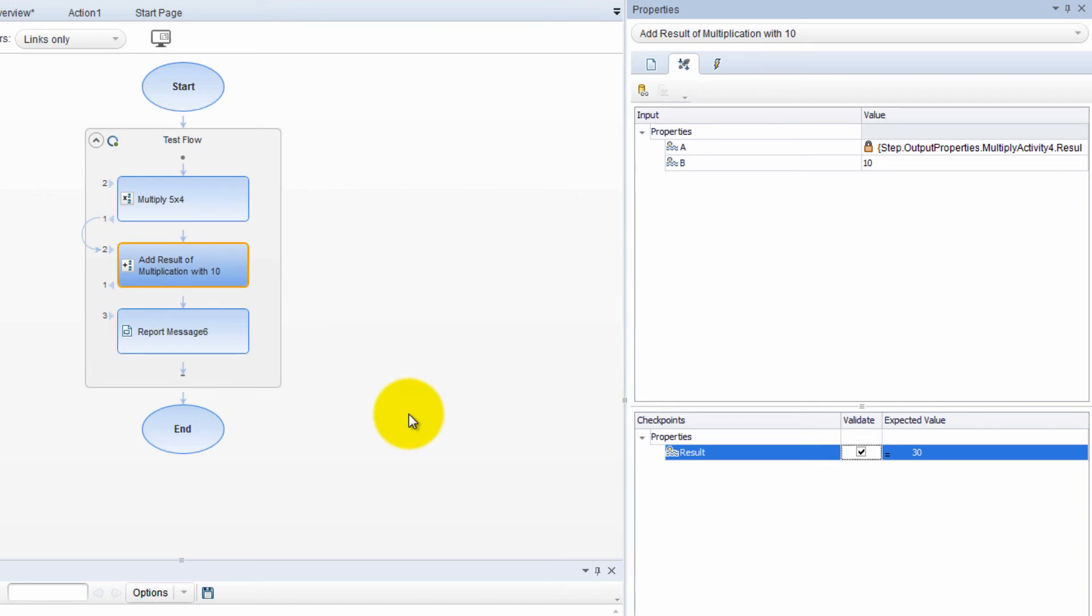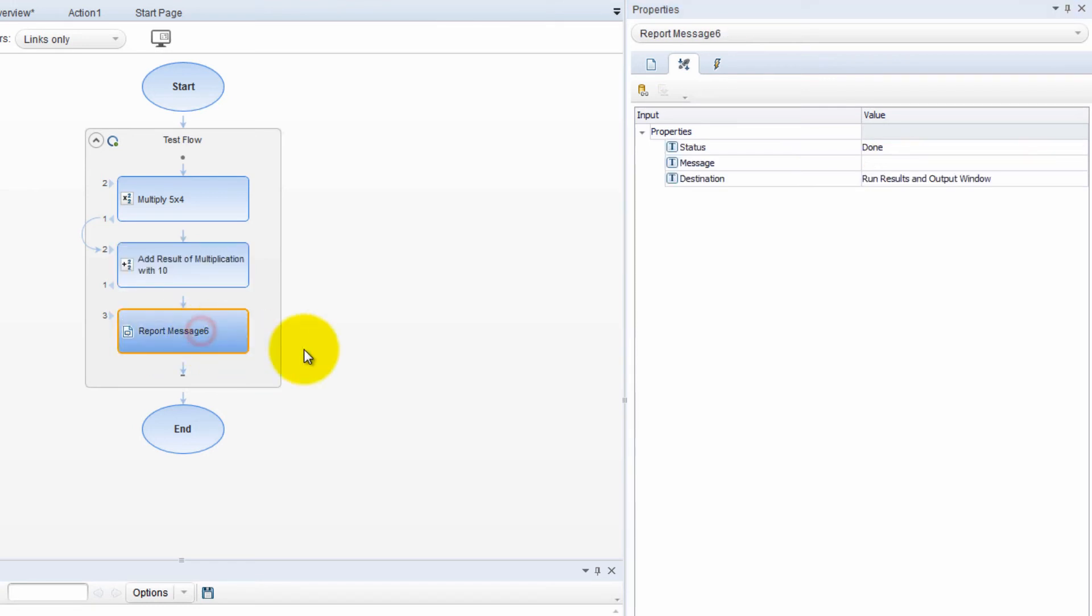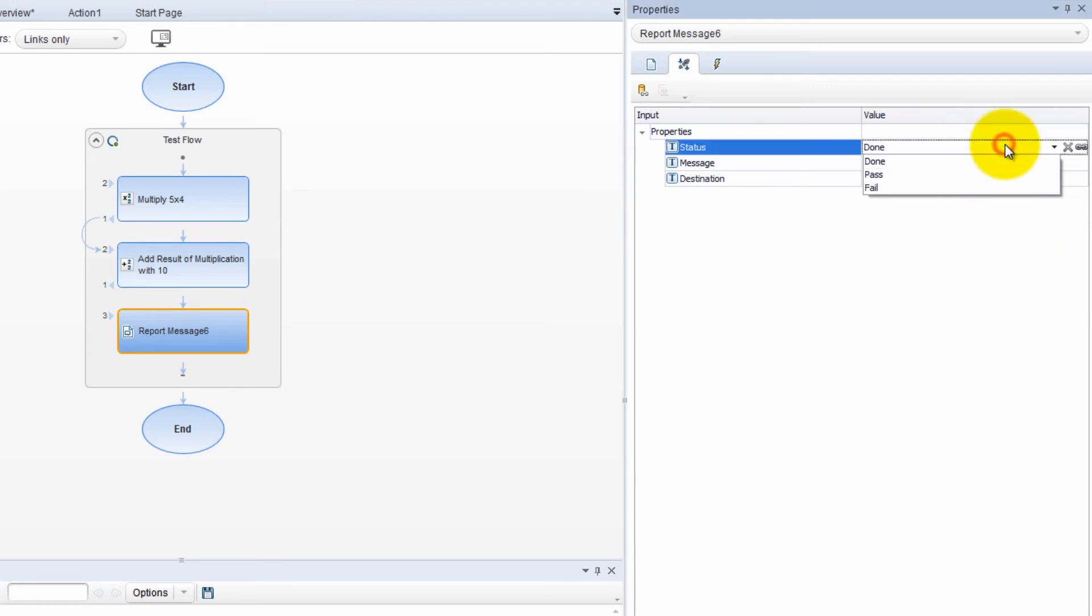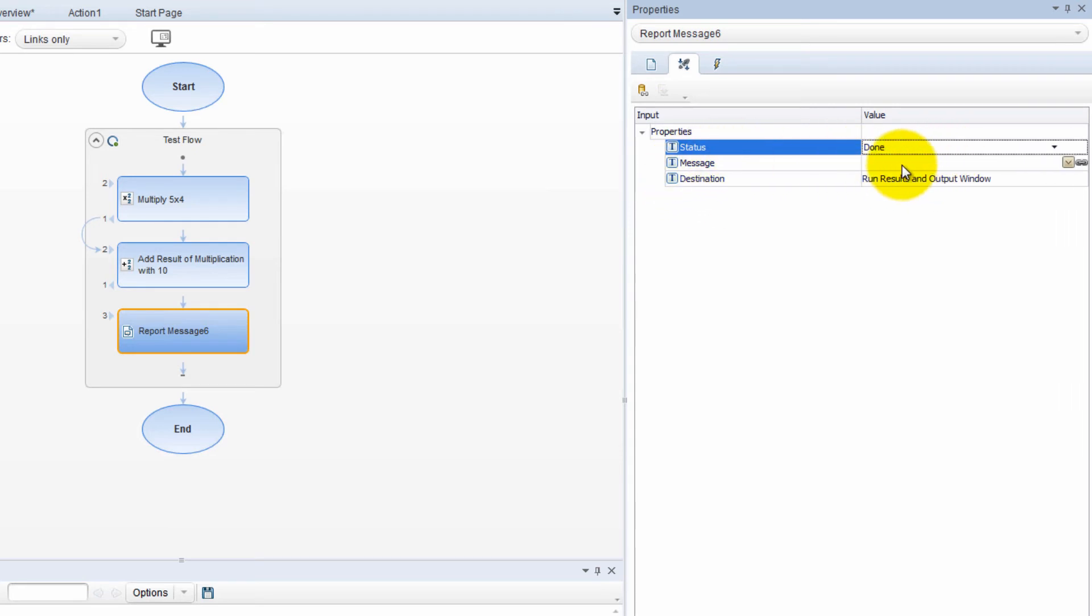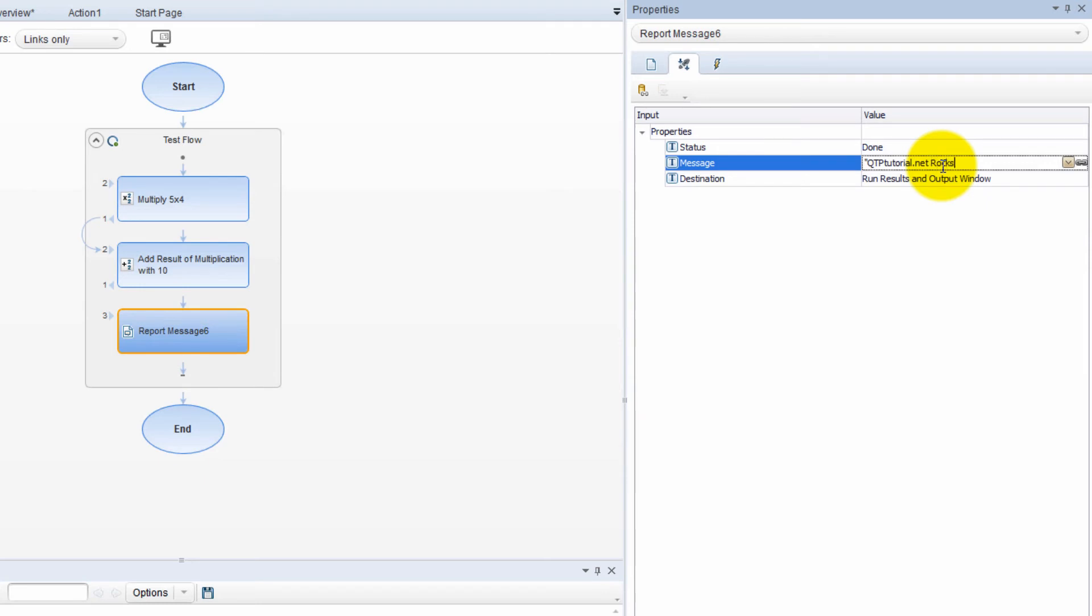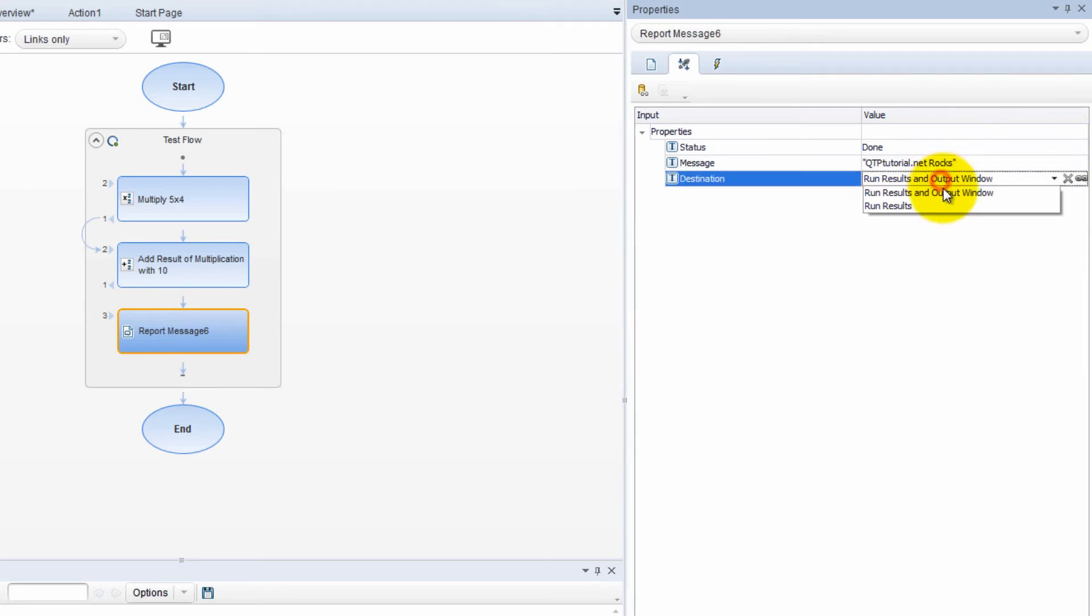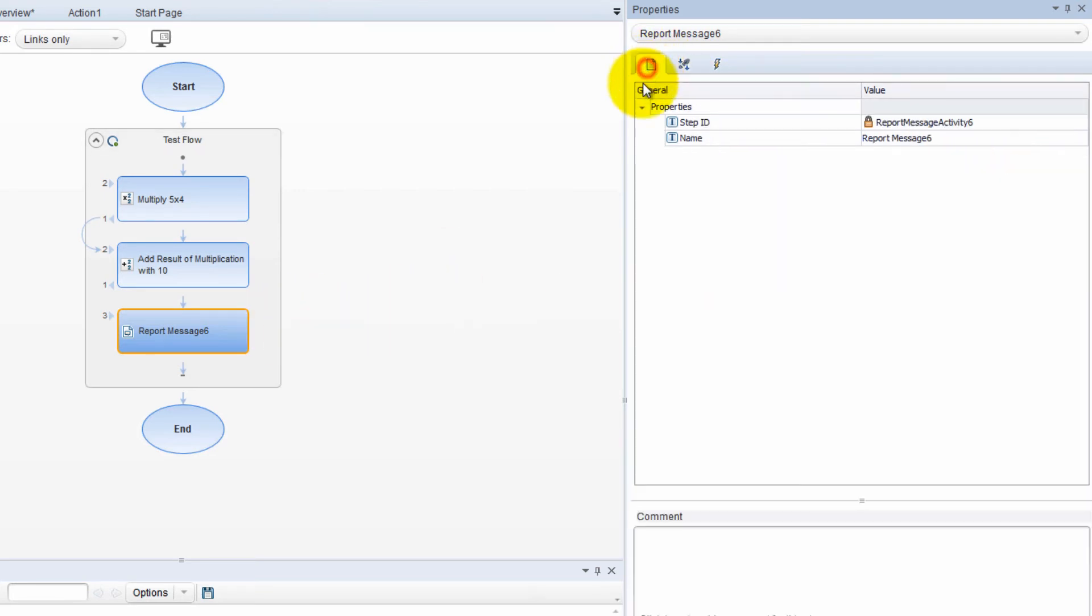Finally just for the heck of it to use a different method, I wanted to show you guys a report message. And this we can do many things. This is like the reporter.reportevent. We can report done, pass or fail. I'm going to do done and message. You can either type in your own. And then where is this going to show? Run results and output window.